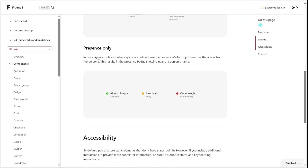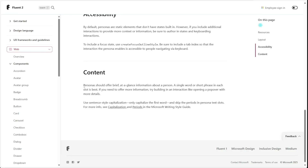The Persona component does include a presence indicator, and this can be accomplished in Power Apps by using the Graph API. However, in this video we won't be focusing on this presence component as it reduces the portability of our component when trying to use it across different apps. Microsoft includes a note that Persona content should be brief and filled with at-a-glance information — kept to a single word or a short phrase for each of the text slots.